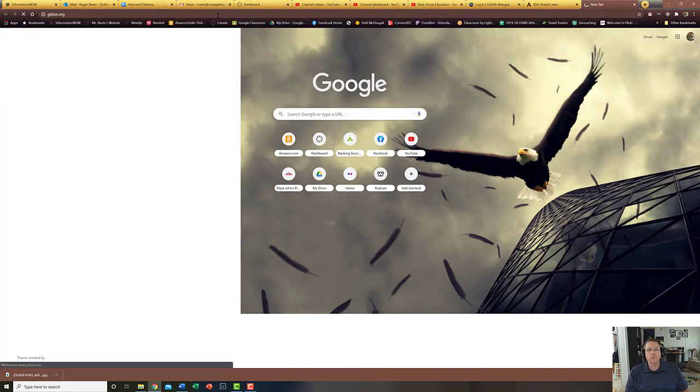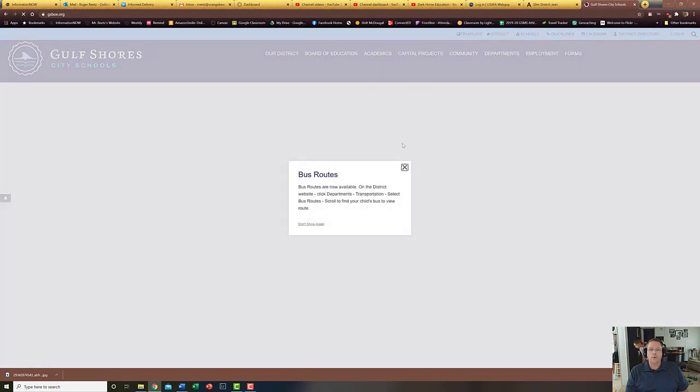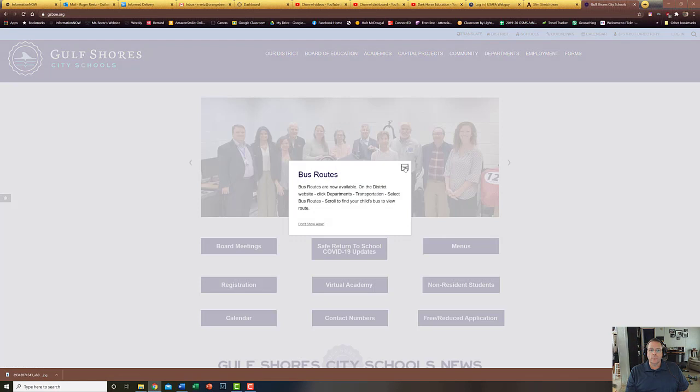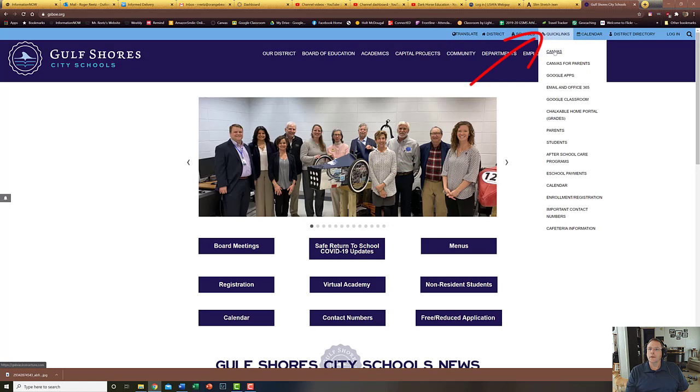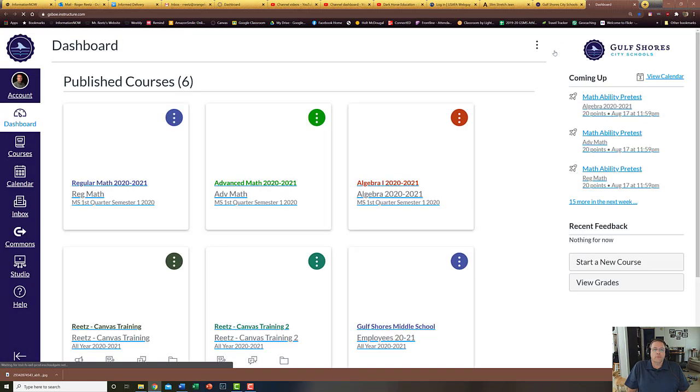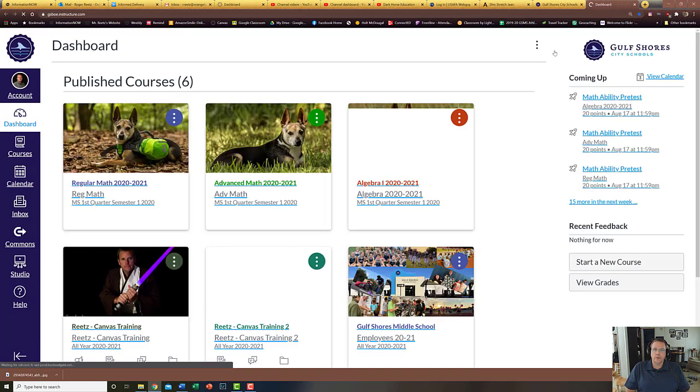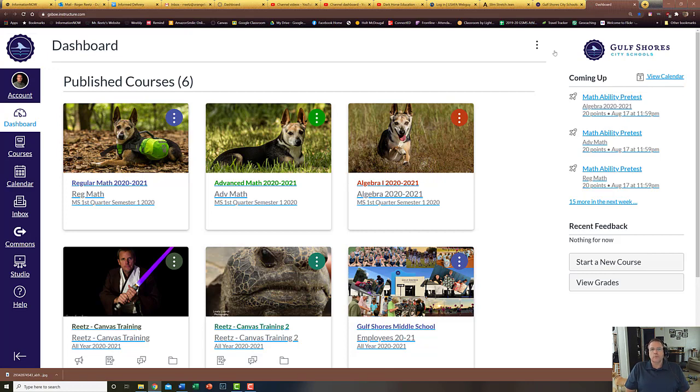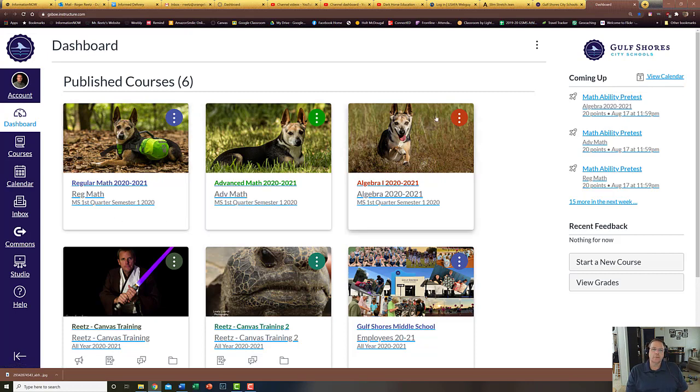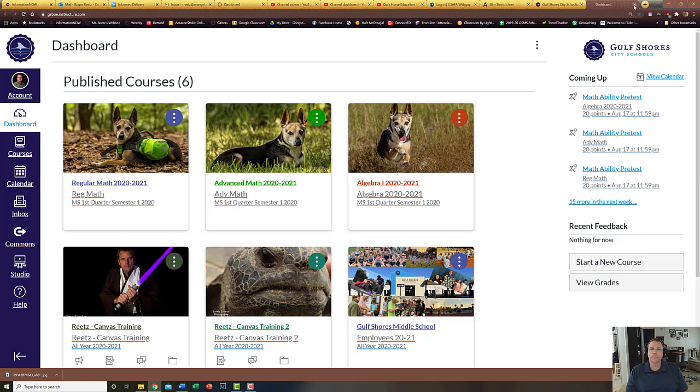For us we would go under quick links and then Canvas, and then we would click on Canvas. But it's something that is important to know: you have to already be logged into your Google account for our school system because our school system is using Google to log in. Because I'm already logged into my Google account it went straight there. If I was not already logged into my Google account, then the first time you go to that Canvas link it's going to ask you how do you want to log in. For us it's log in with Google - click that, put in your Google information, and you're good to go.